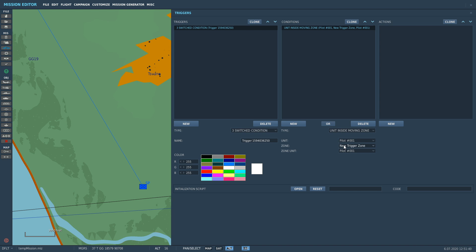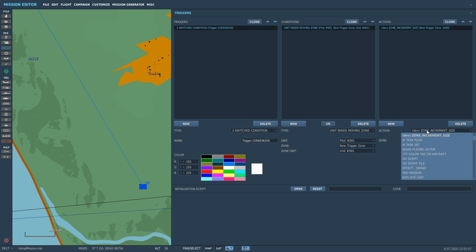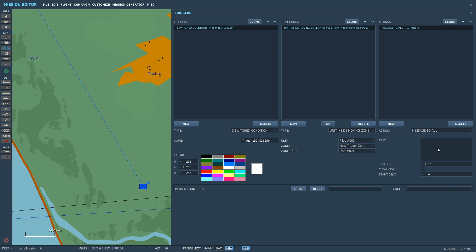Which zone do we want to make the moving zone? It's going to be Trigger Zone. And which unit do we want to attach the trigger zone to — where do we want to place that trigger circle? Place it onto that guy there, known as Unit One. I want to test if Pilot One is within the New Trigger Zone once it's placed on top of this unit. And what do you want to happen if that happens? Well, whatever you know — end mission, or mark a message saying unit is below you.